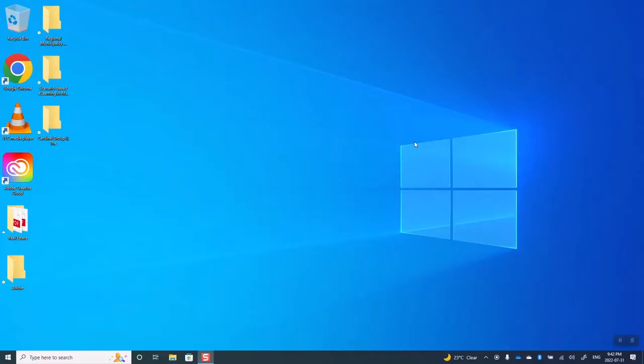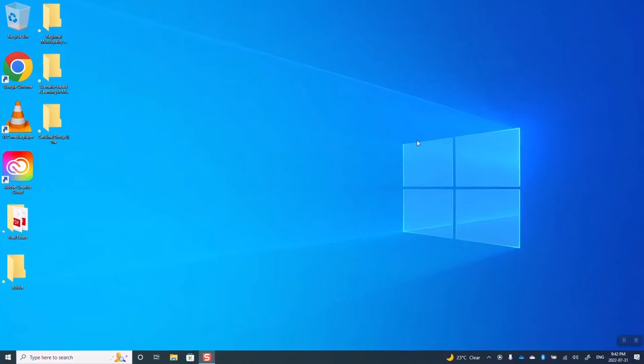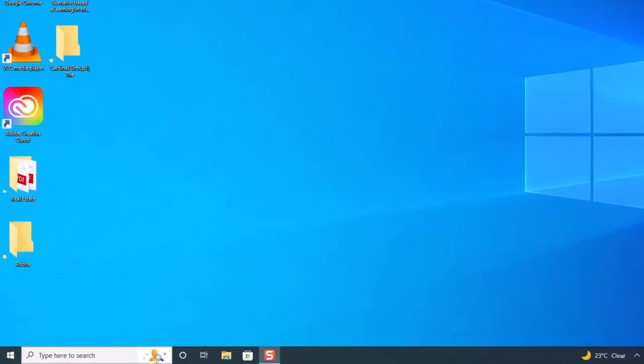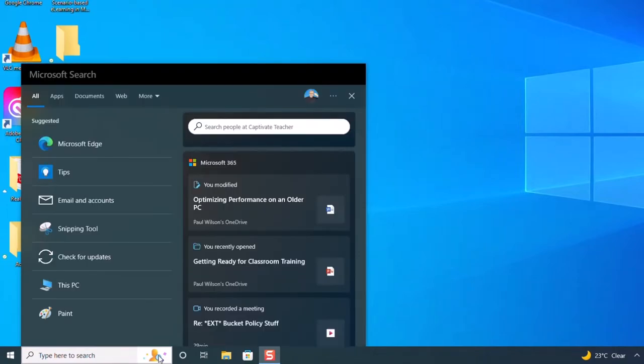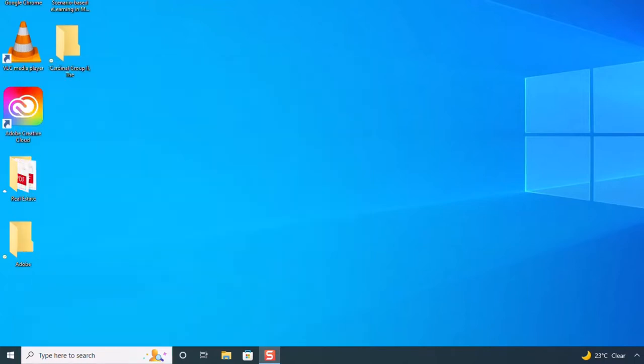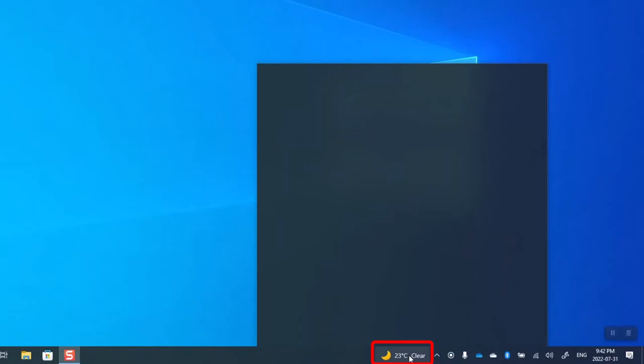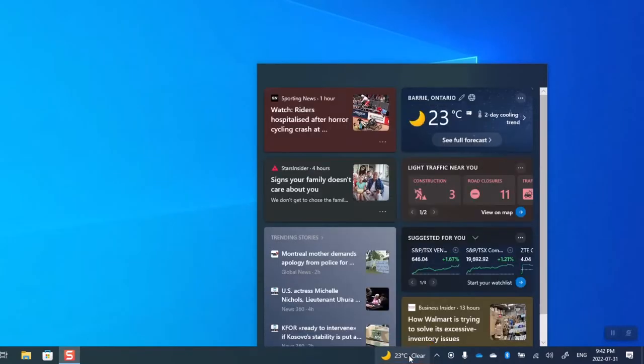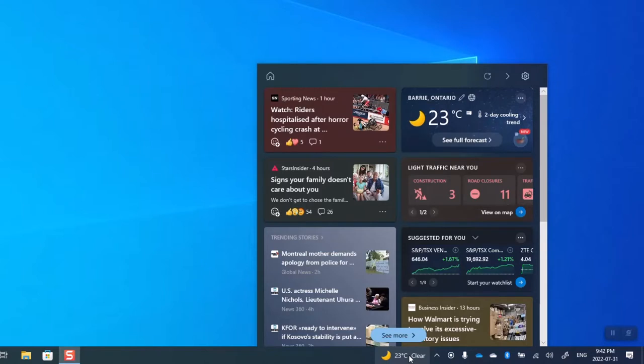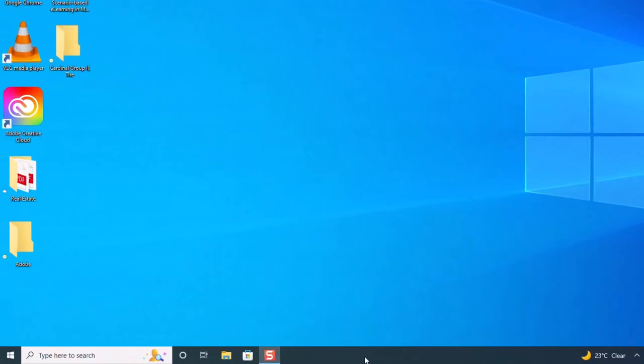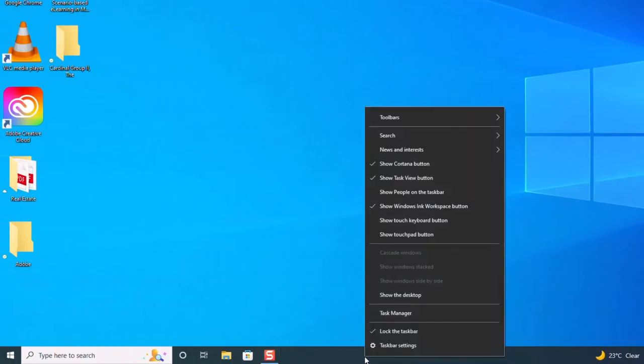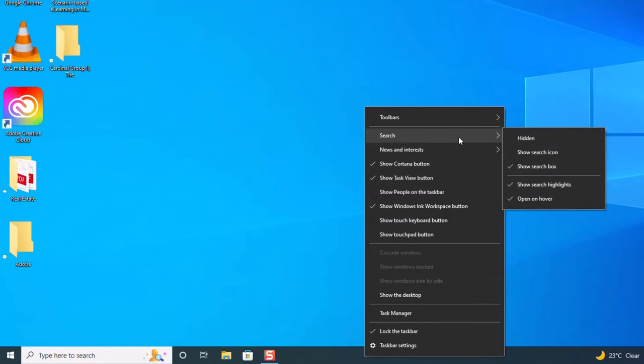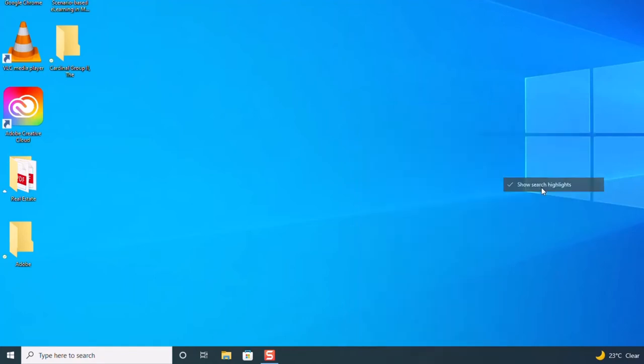We're going to start on the desktop here. A couple of things to make note of is that now the search bar displays this search highlights area if you roll over it, as well as this news and interest item down here also shows up. Obviously, if I'm presenting at a conference or demoing something for my YouTube channel, I don't want these sorts of things to pop up. To do that, we just right-click on the task bar. We're going to go up to Search and we can uncheck Show Search Highlights. That will get rid of that little icon that creates the pop-up.